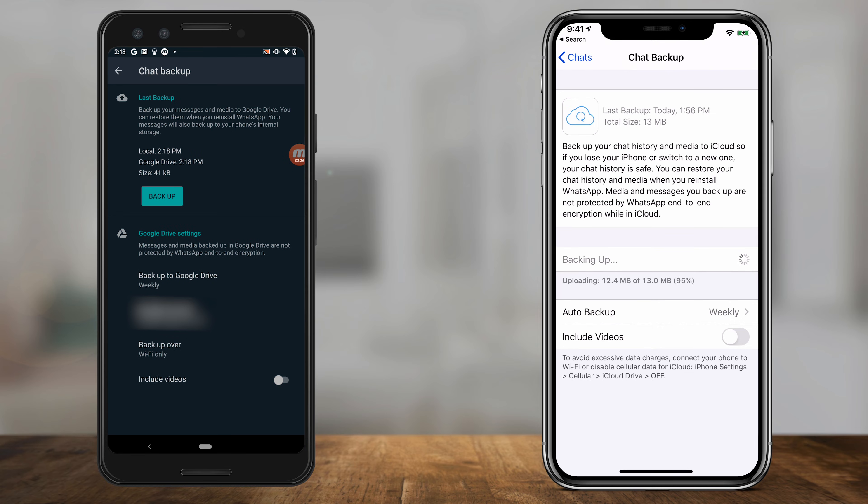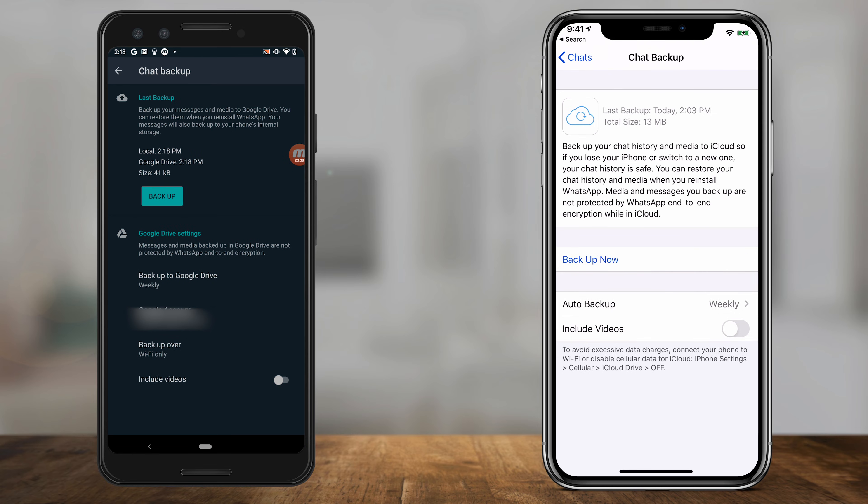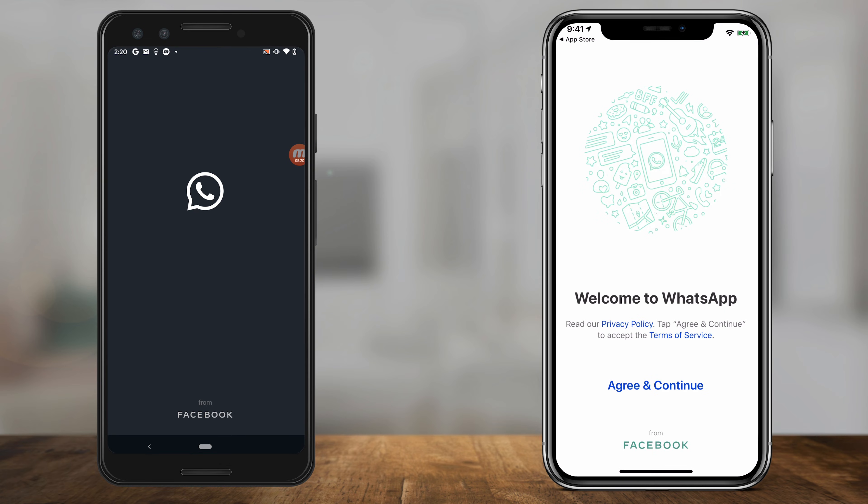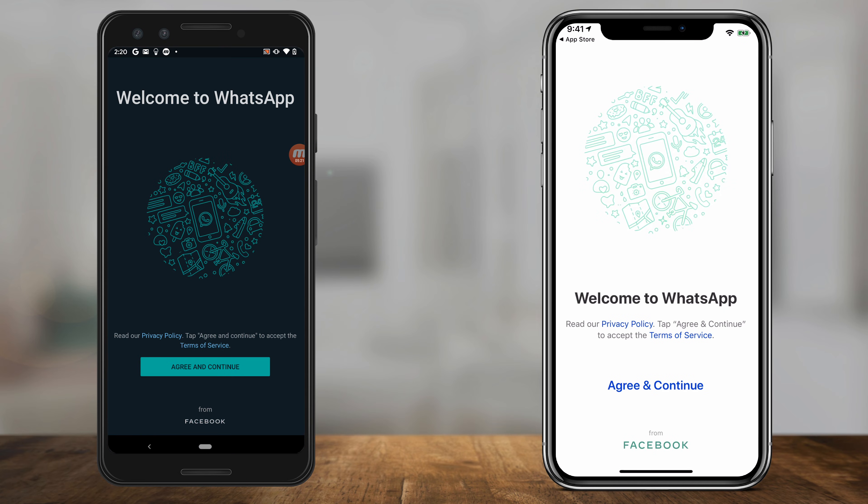Now let me go ahead and delete WhatsApp to show you how to restore this. I'll go ahead and download it again now that I deleted it on my phone. Now I'm on a new WhatsApp here.